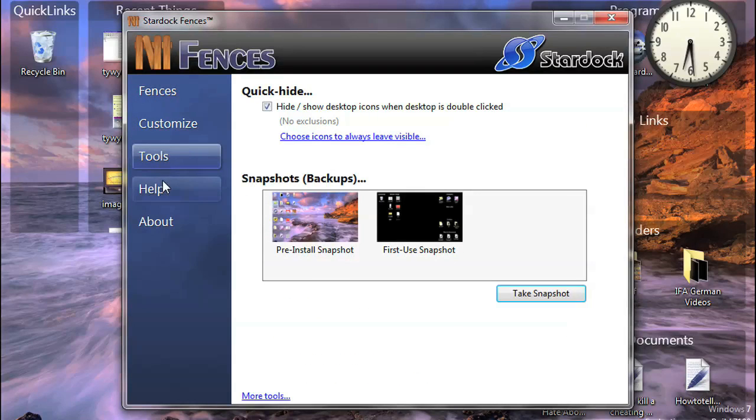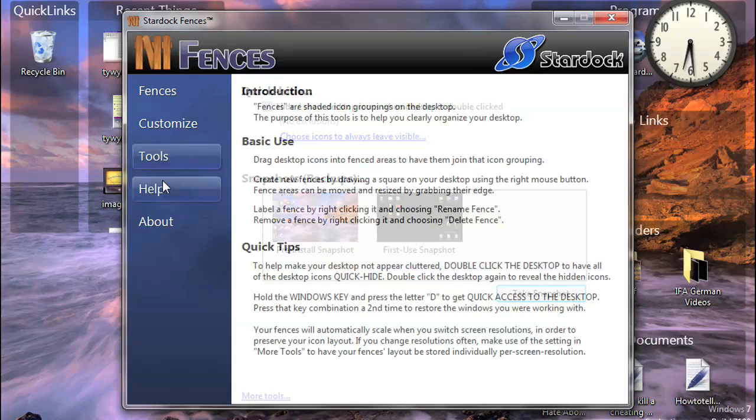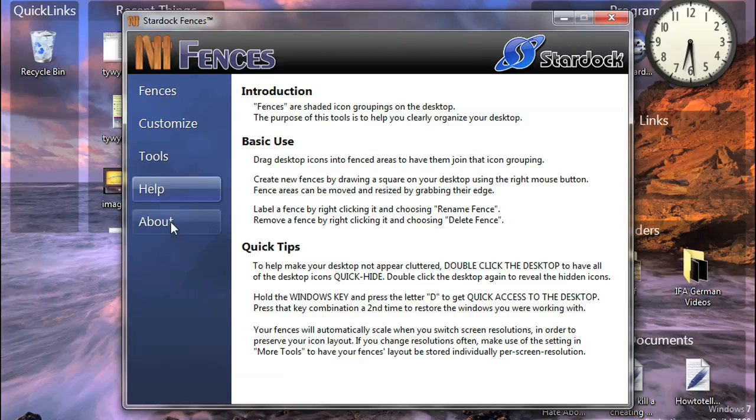Snapshots is a handy tool that will let you revert back to previous desktop setups in case you're unhappy with one of your new choices.